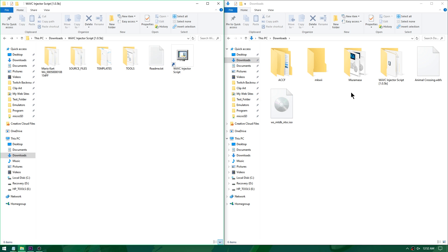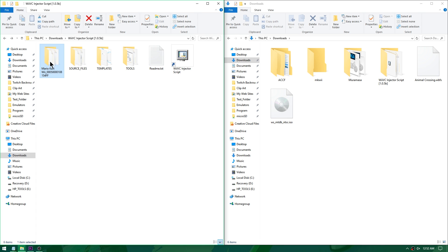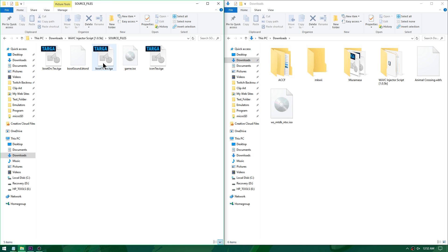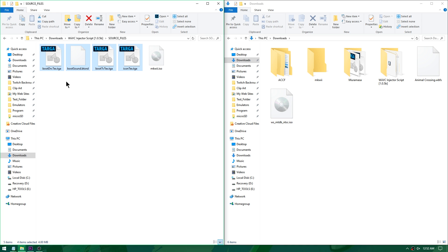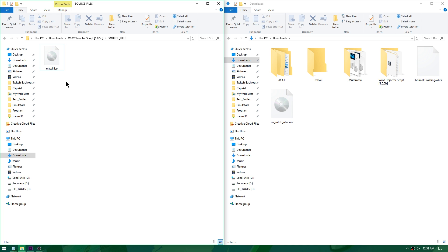I'm going to convert Muramasa the Demon Blade and Animal Crossing City Folk next, then show you how to put these onto your SD card and get them installed. To prepare another game, open source files and rename game.iso back to its actual name — Mario Kart Wii. Delete the banners and icons and move Mario Kart Wii out of source files.